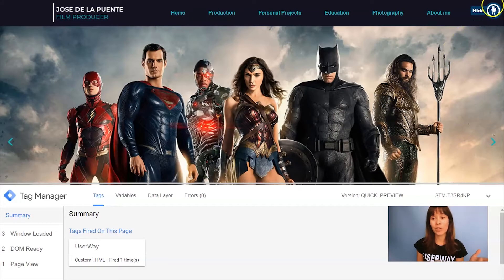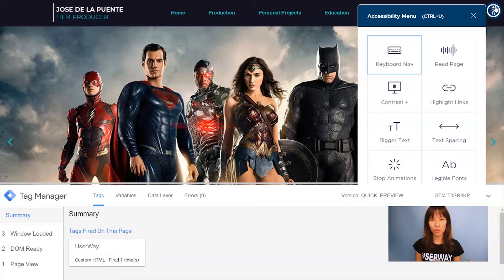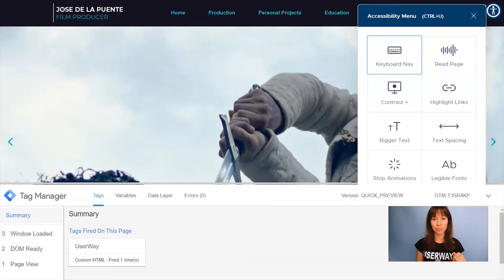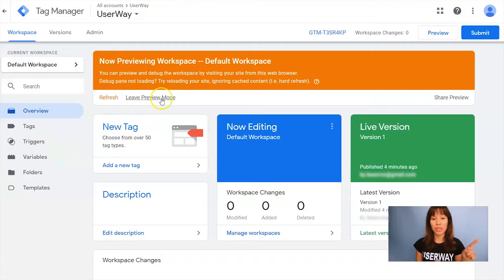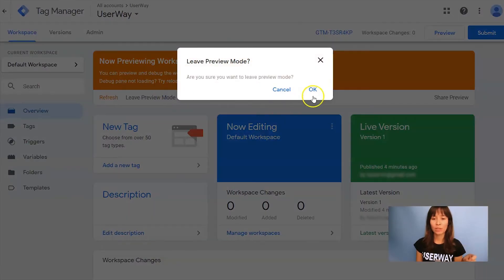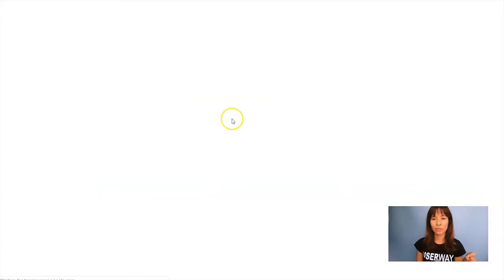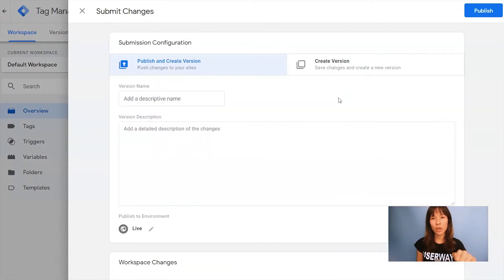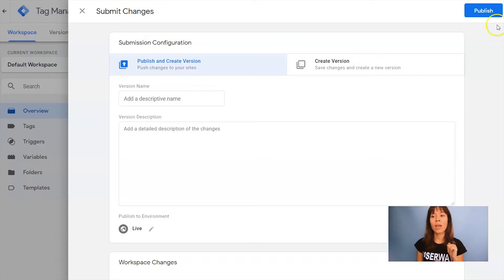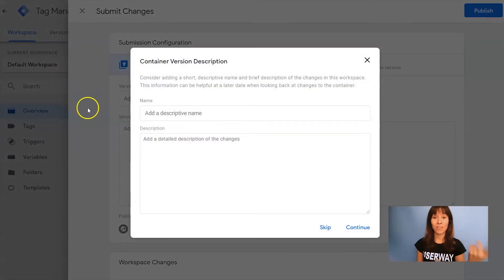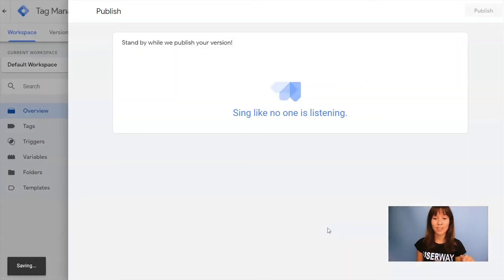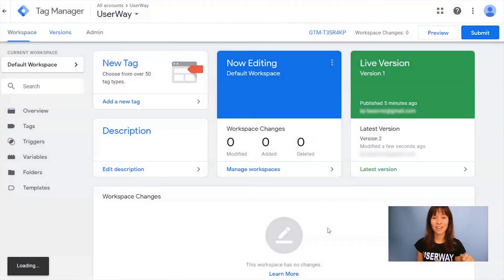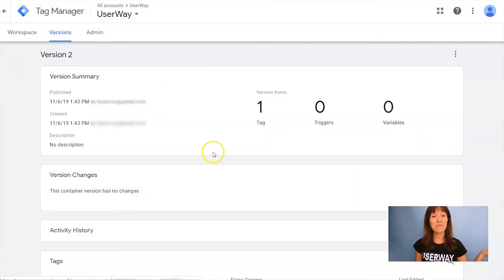Everything is looking okay, so we can publish our site to make the changes live. Let's go back to Google Tag Manager. First, leave preview mode. Click on Submit — here you have the option to track all your changes, name your version, and give a small description. I'm going to skip this step and click on Publish.